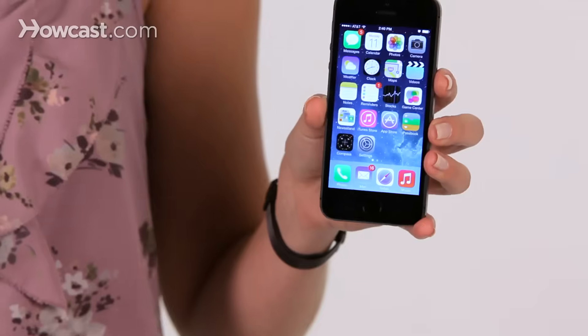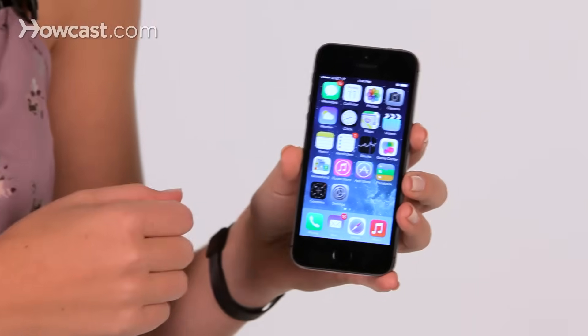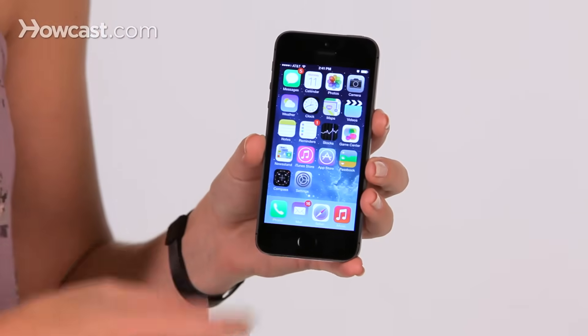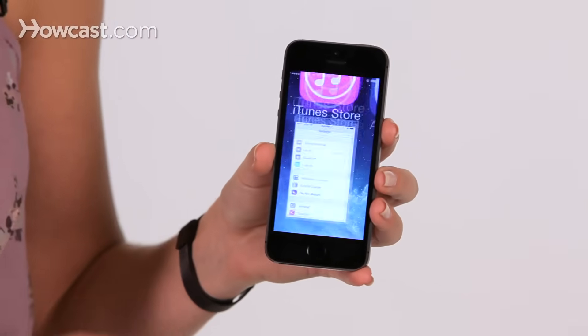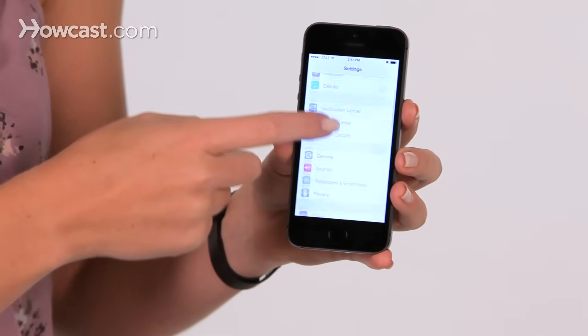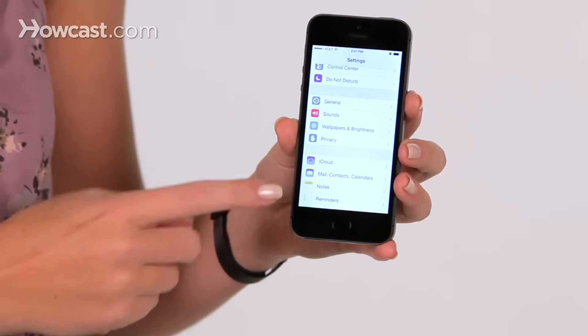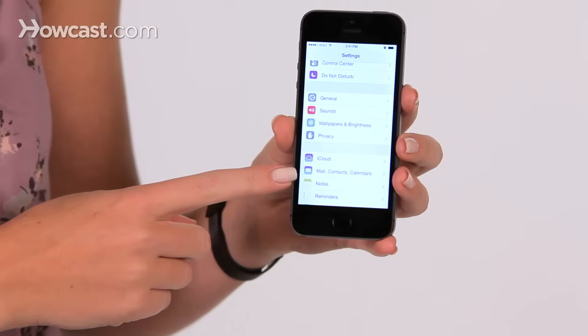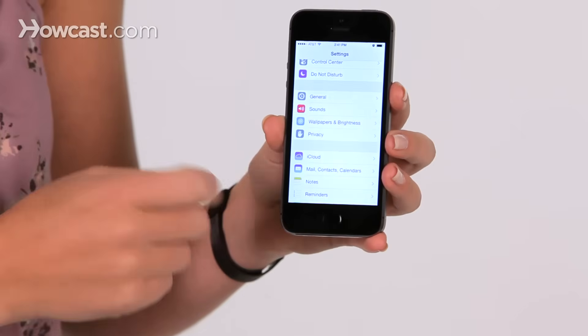Hi, Lisa here, and I'm going to show you how to add another email account onto your iPhone. So we're going to go to our settings, then we'll scroll down and choose Mail, Contacts and Calendars.